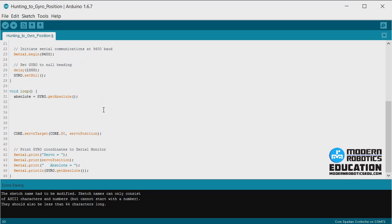As we showed in a previous video, if the gyro position is positive, we want to decrease servo position. If the gyro position is negative, we want to increase servo position. That's pretty simple.